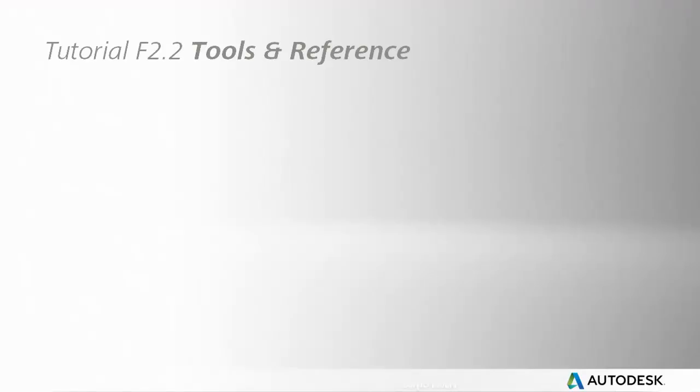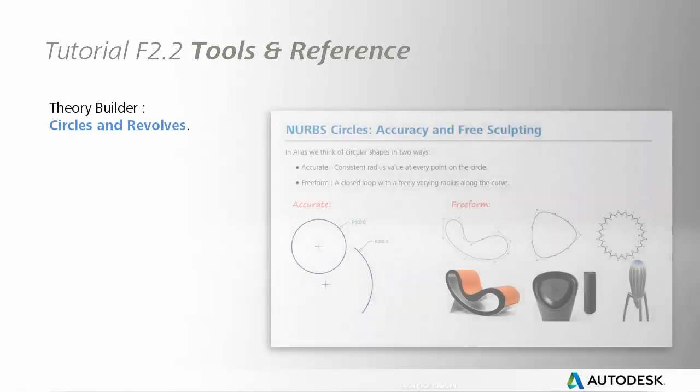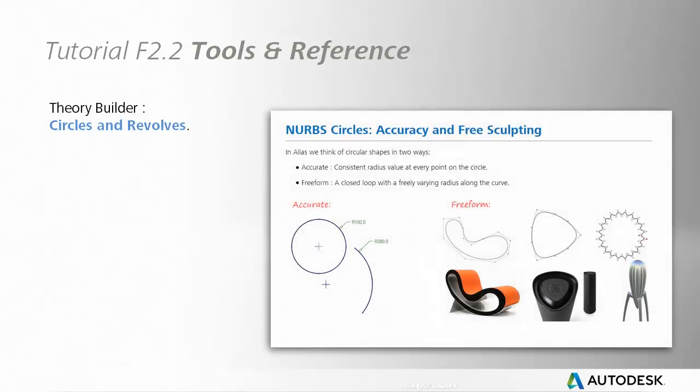And if you want to understand more about circles and the rational setting, then there's a Theory Builder document that covers it in detail, called Circles and Revolves.